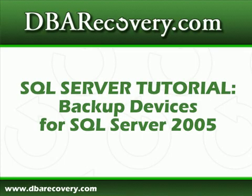This presentation is about creating a backup device in SQL Server 2005. I'm Frank Salvatore from dbarecovery.com.